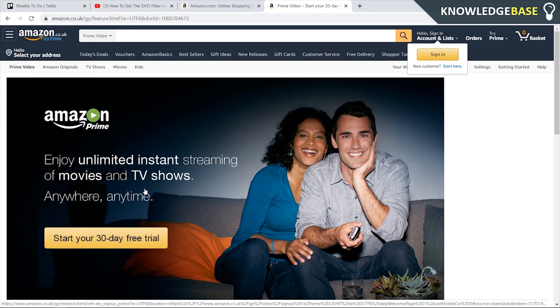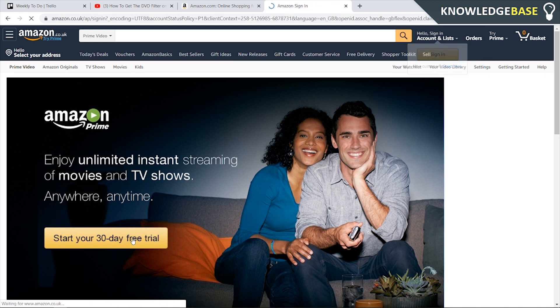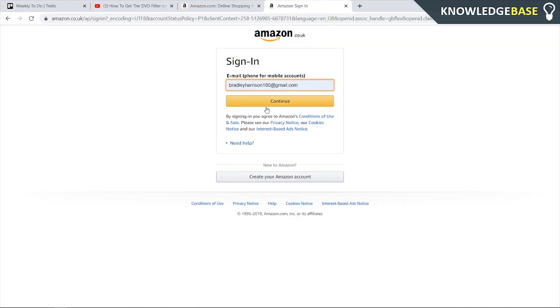When you click on the link you're going to see a page like this and you should see a button which says start your free 30-day trial. We can click on this and what we need to do is either sign up for an existing Amazon account or create an Amazon account.